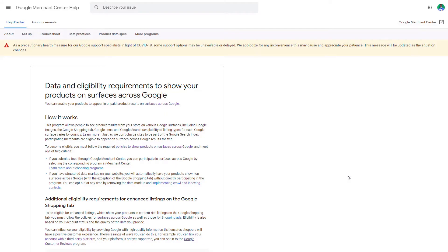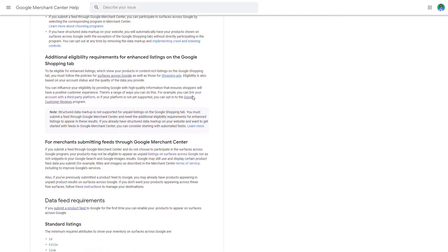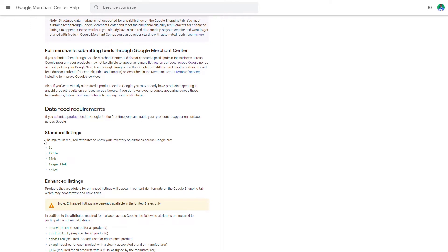Now let's have a look at the requirements for the data feed. I will share the link in the description, but you essentially go to Google's official documentation and if you scroll down you will first see the standard listing requirements. As you can see these are the only ones: ID, title, link, image link and price. Of course, as mentioned before, you can submit a complete Google feed.